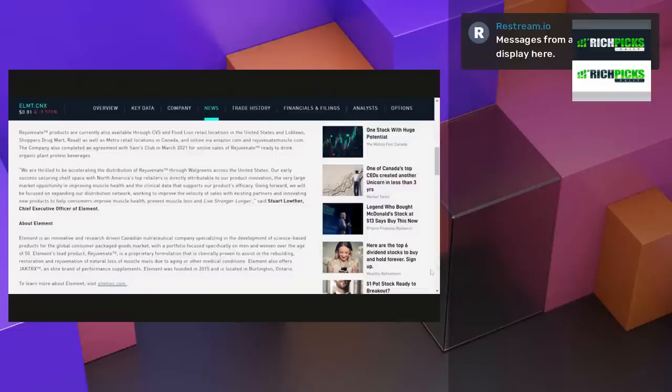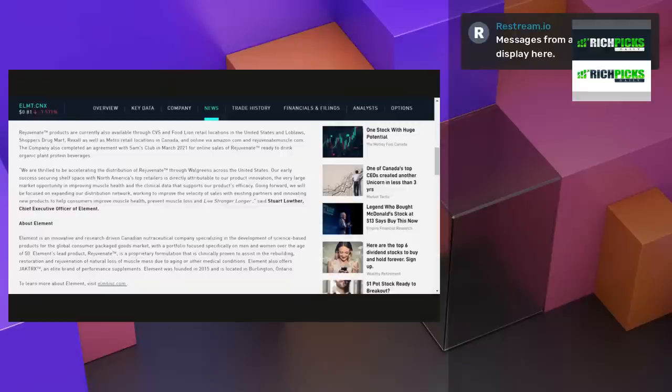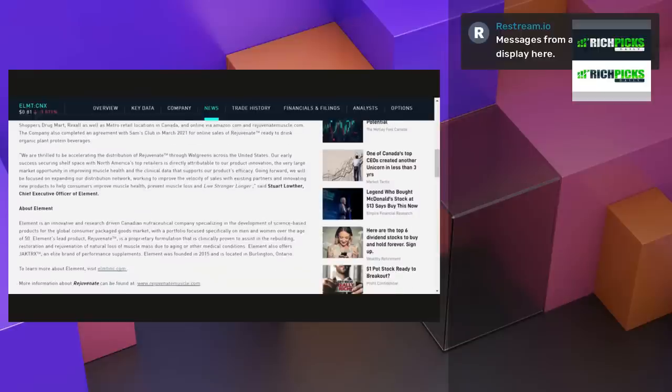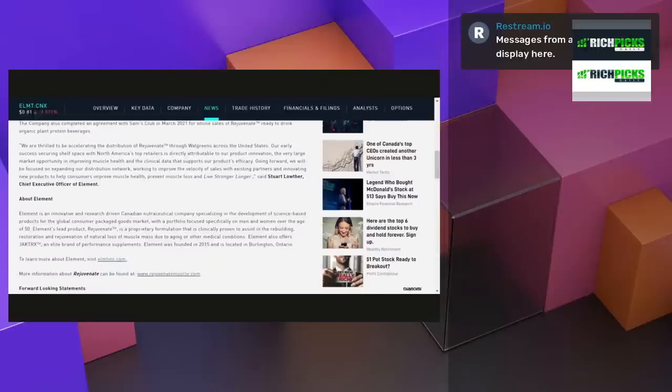The company also completed an agreement with Sam's Club. So, you're going to be in Walgreens and Sam's Club? Huge in March 2021 for online sales of Rejuvenate trademark ready-to-drink organic plant proteins beverages. What does the Chief Executive Officer Element, Stuart Lowther, say about this?